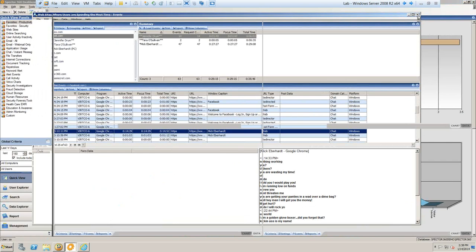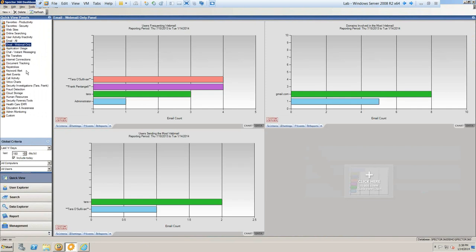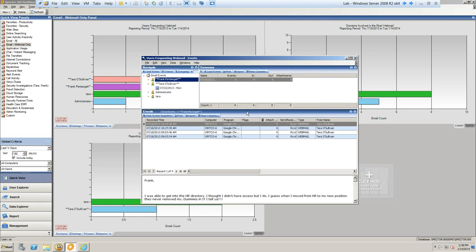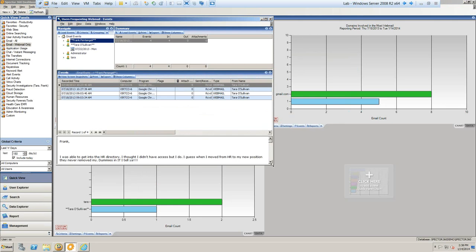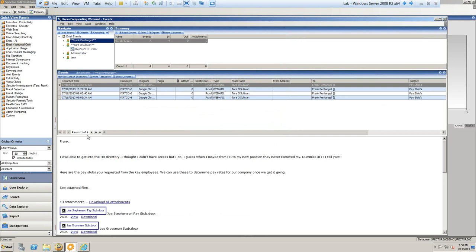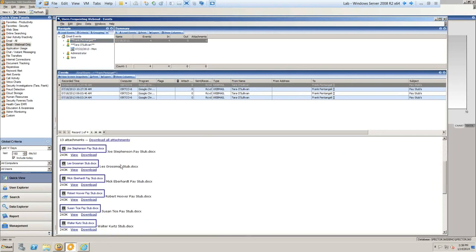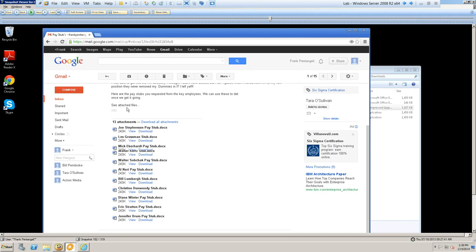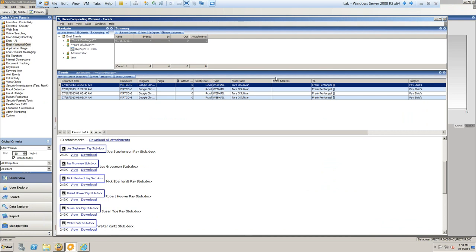Looking at another area of interest — communication — here I'm looking at various webmail events. If I see spikes for a particular user like Tara in the webmail chart, I can drill down to see those events. Webmail usage shows up just like client-based mail such as Outlook. I can select one of those events and get a preview of the email in the bottom half of the view pane, showing she's sending an email to another individual with attachments. Then if I need the visual, I go to the screenshot and can see that particular user using Google Mail to attach those documents.